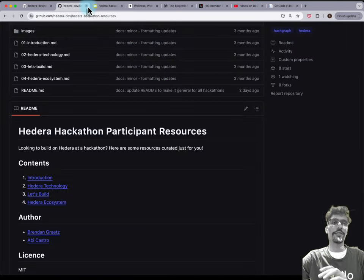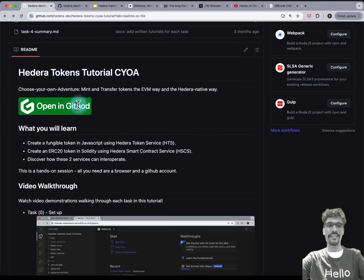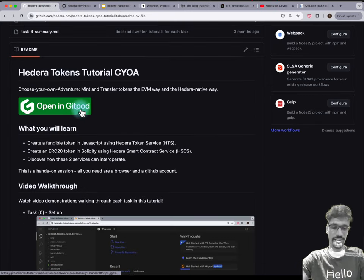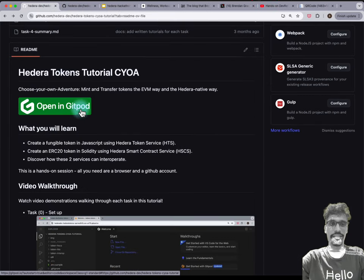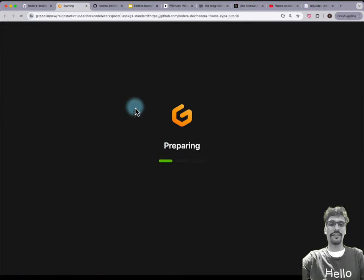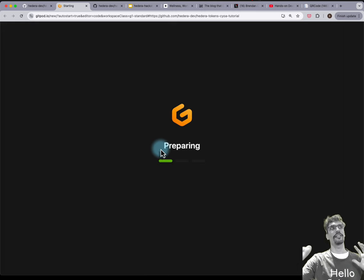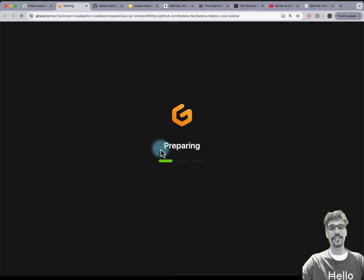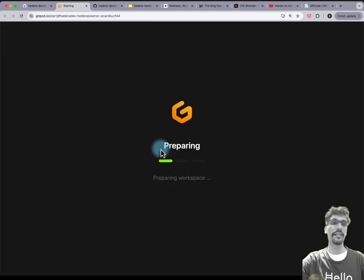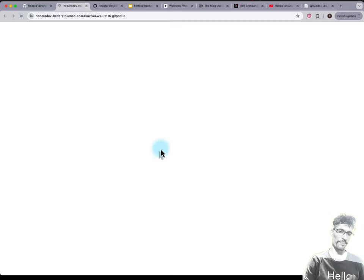I'm just going to do this one last time, very quickly, so that if you were stuck earlier on, it's super clear. Opening up in Gitpod — you'll see the instance spinning up.